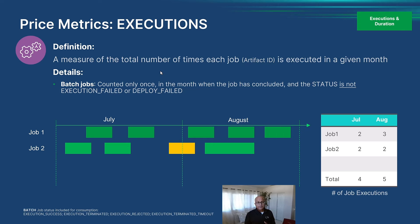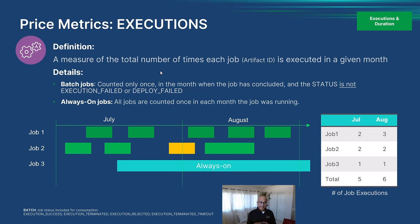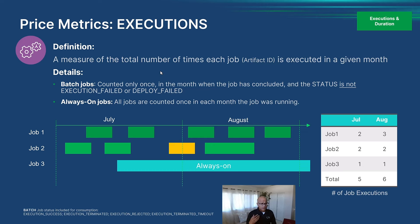The other type of job we support is always-on jobs. Always-on jobs, as the name suggests, are perpetually on 24 hours a day, seven days a week. From an execution count perspective, we count an always-on job once for each month that it runs. So job three, for example, would count as one execution in July and one execution in August. Always-on jobs include routes, APIs, and similar perpetually running job types.